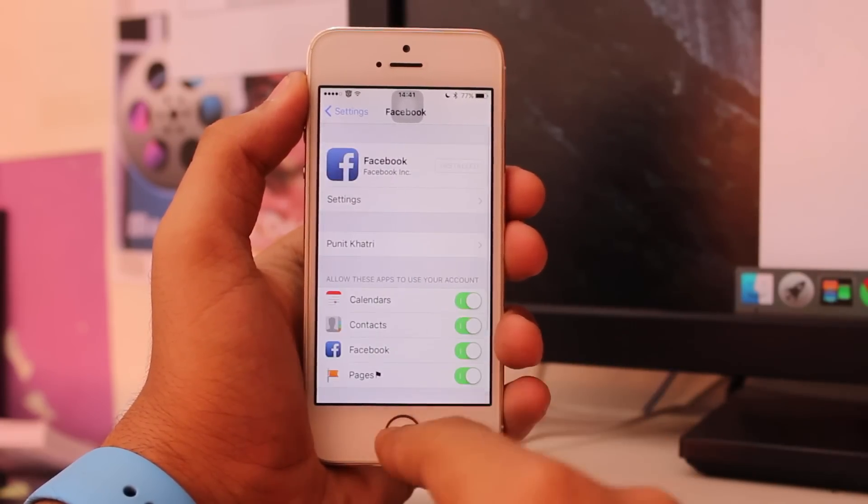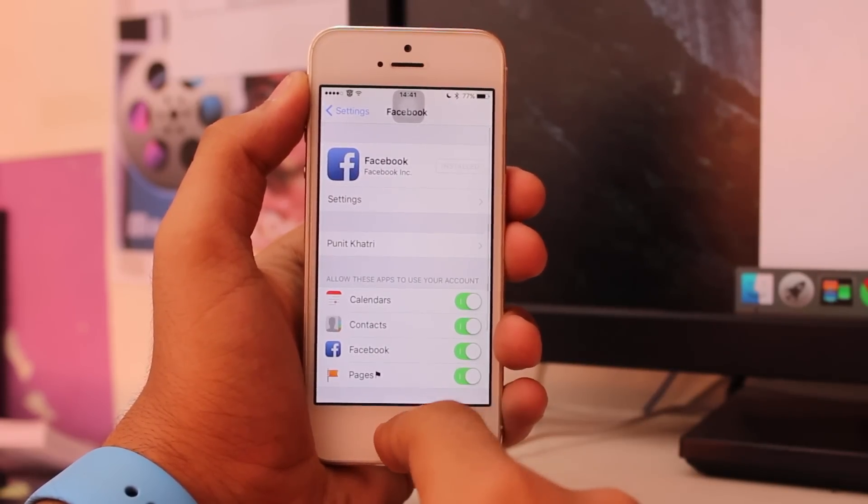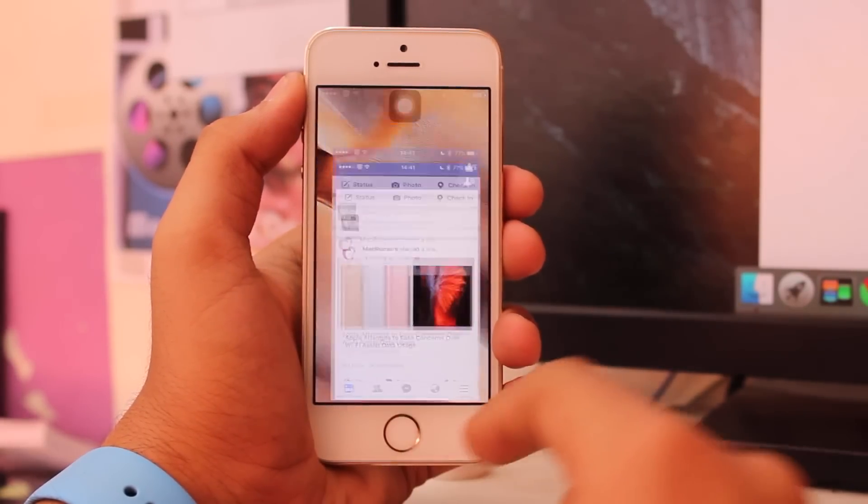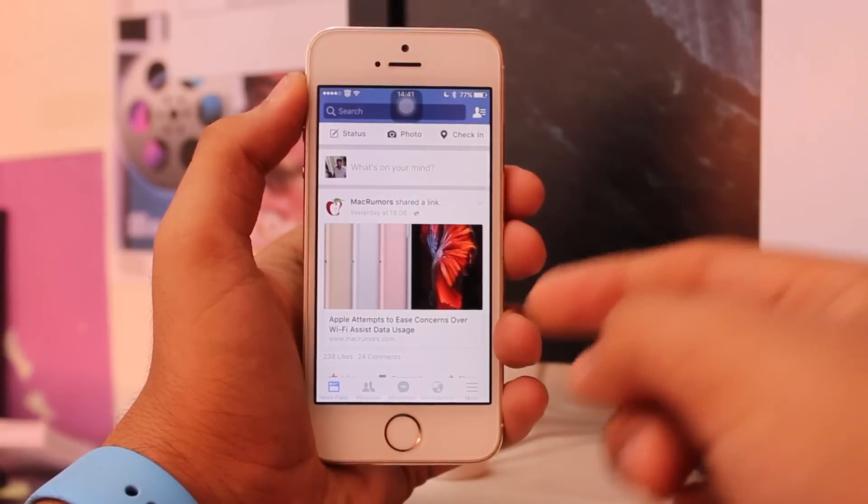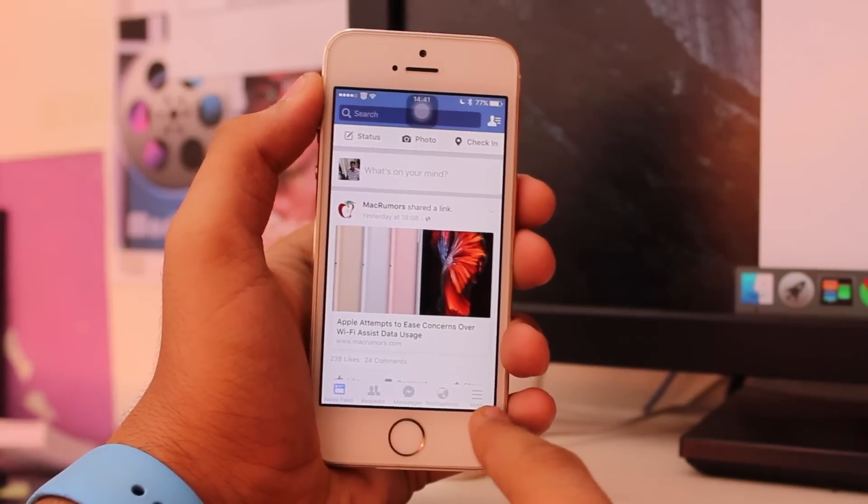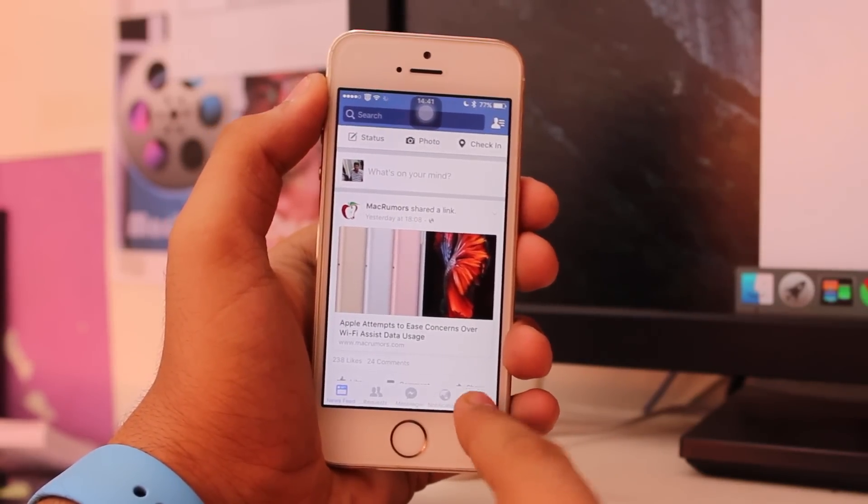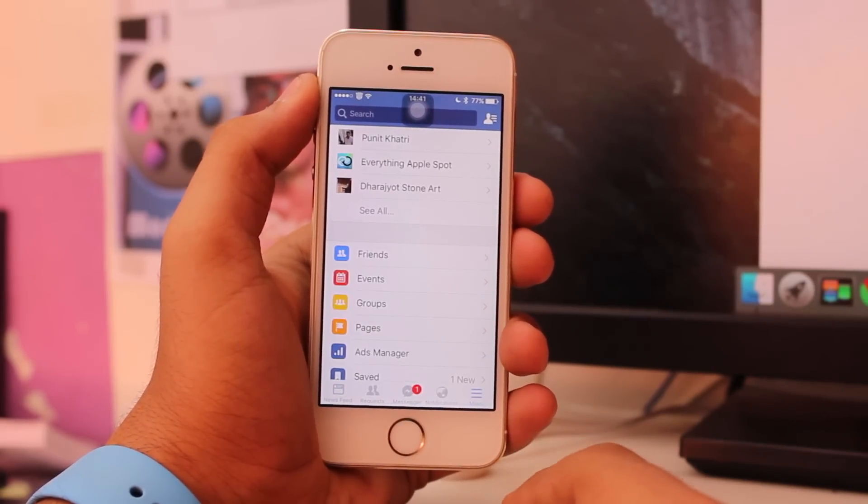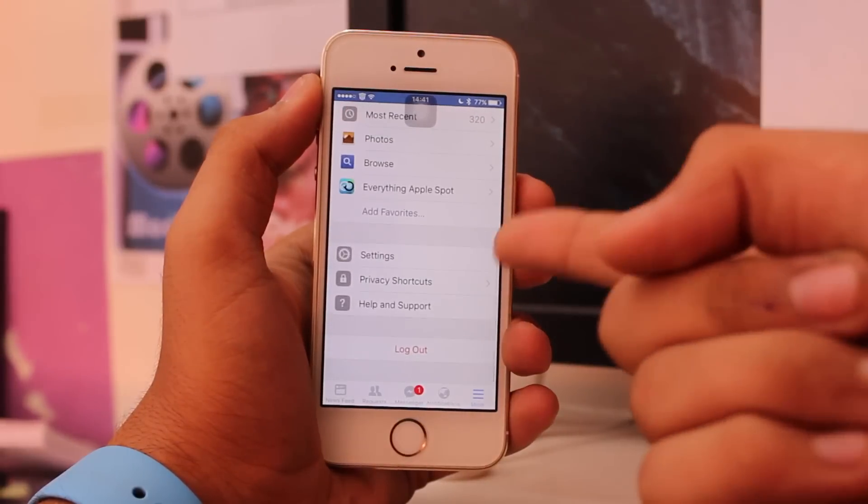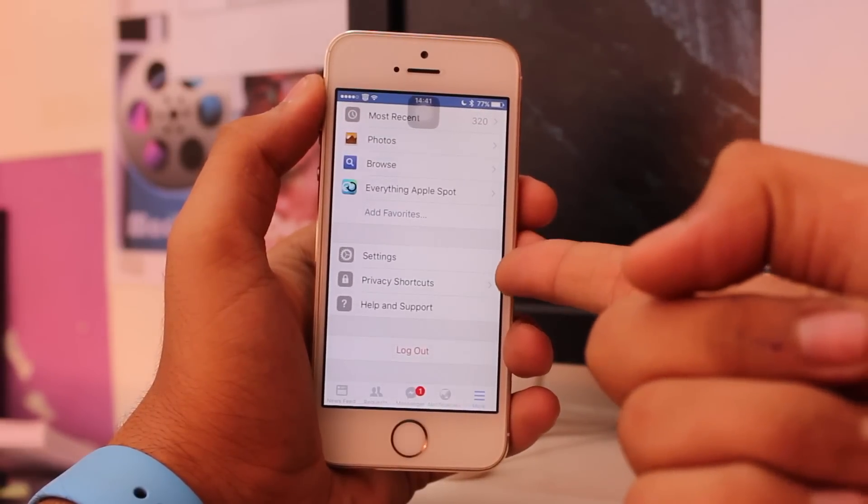You need to open Facebook and tap on the last option that says More. Once you're there, scroll all the way down and you'll see an option that says Settings.